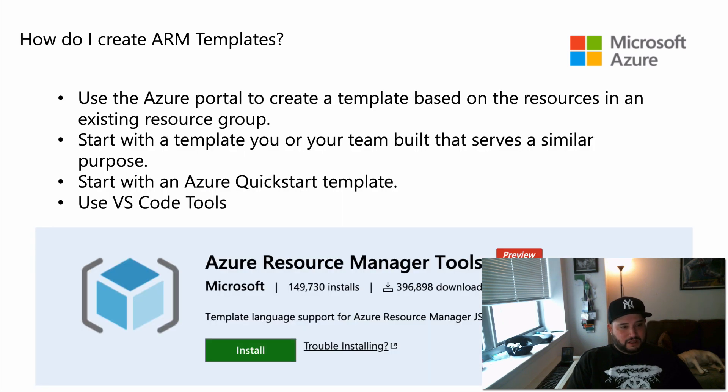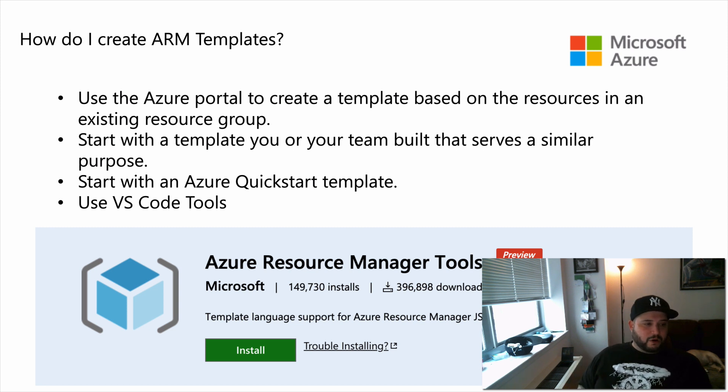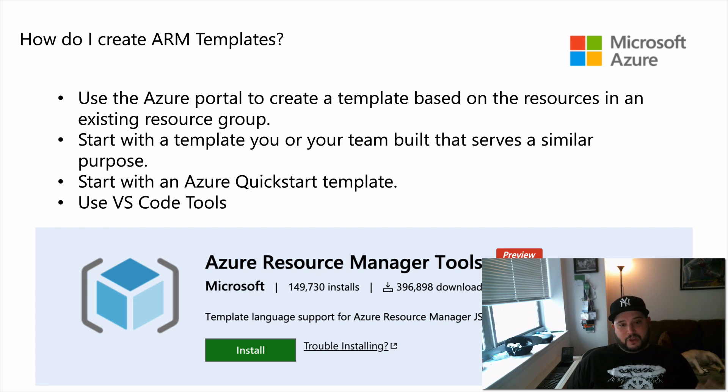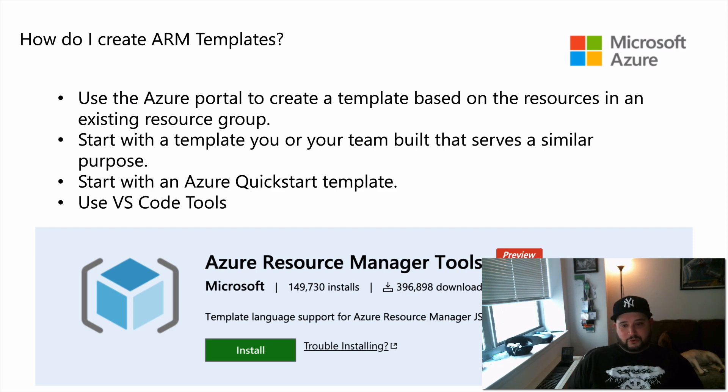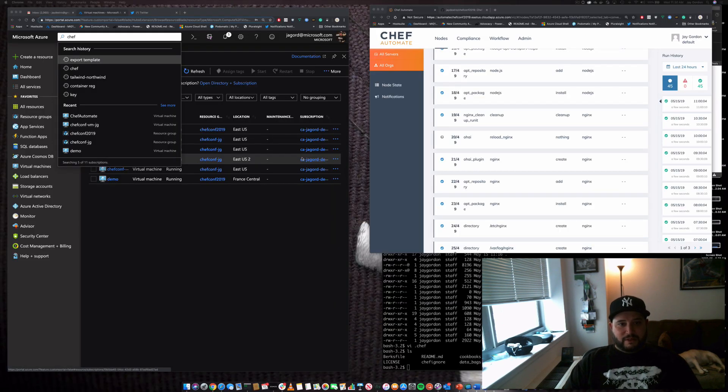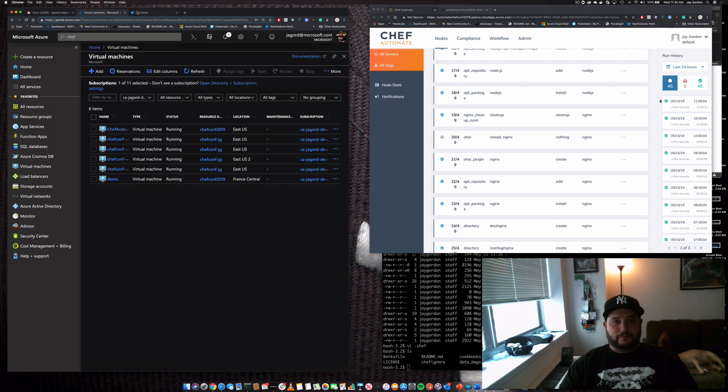If you want to create an ARM template, you can use the portal. You can start with a template or your team can build templates that serve similar purposes. You can start with one of the quick starts. I think that's really easy. And you can use some of the VS Code tools.